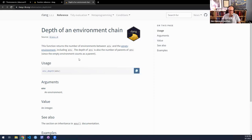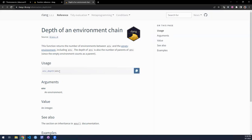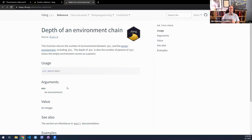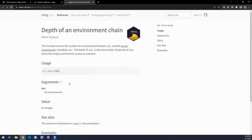`env_depth` is related — it simply tells you the number of environments that separates the environment you pass to the function from the empty environment. Not really sure how I would use that.